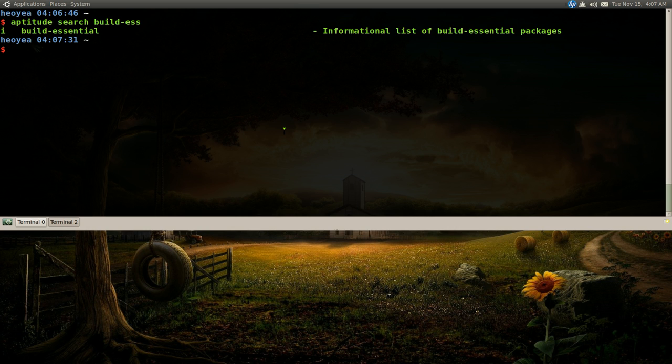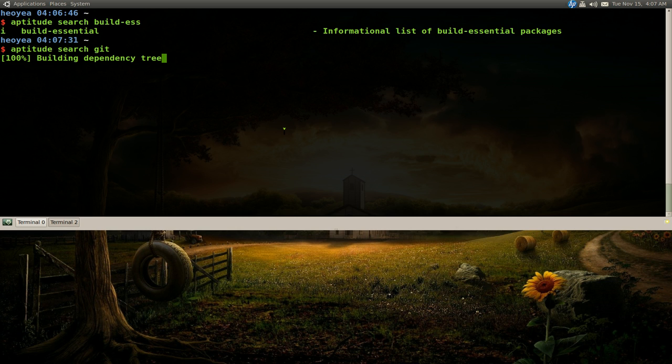And the other thing I want to use is git. So I forgot the exact package I want, but it's just called git git.